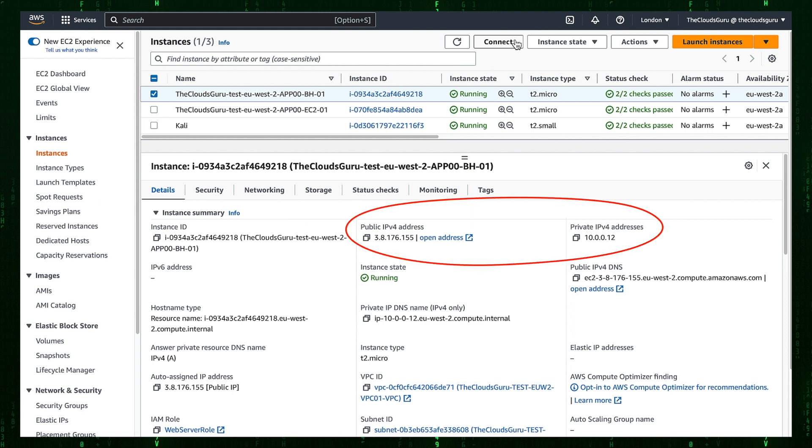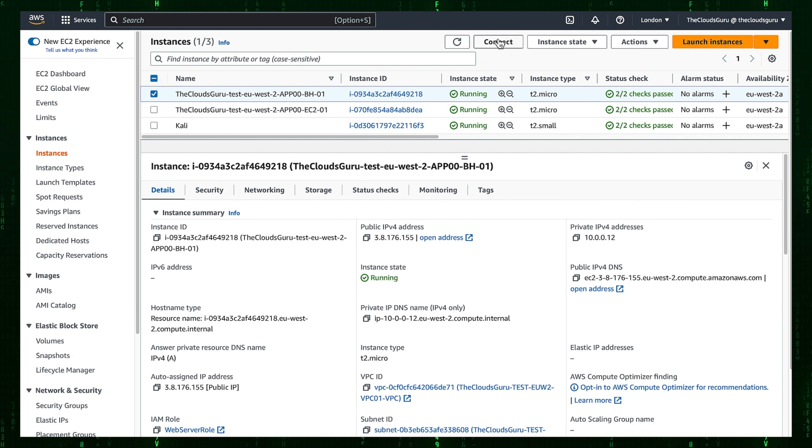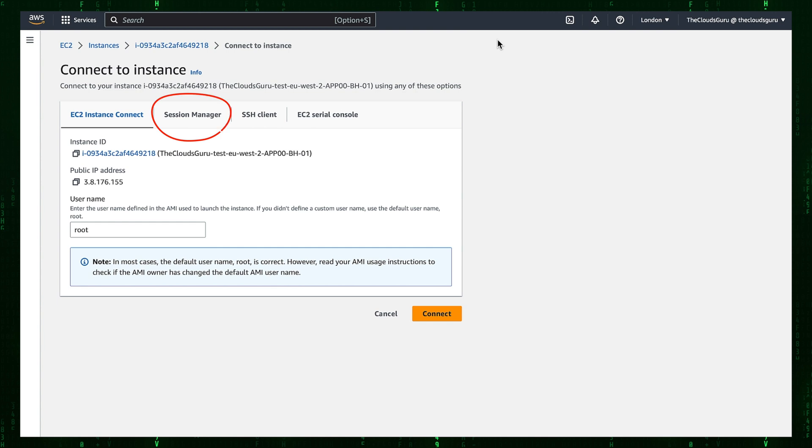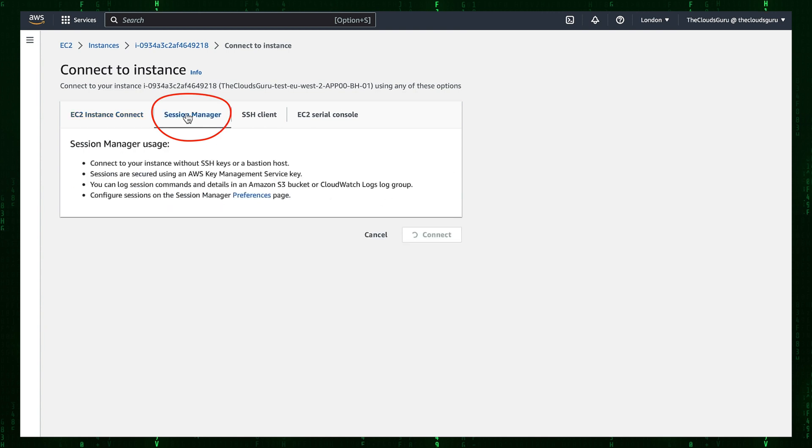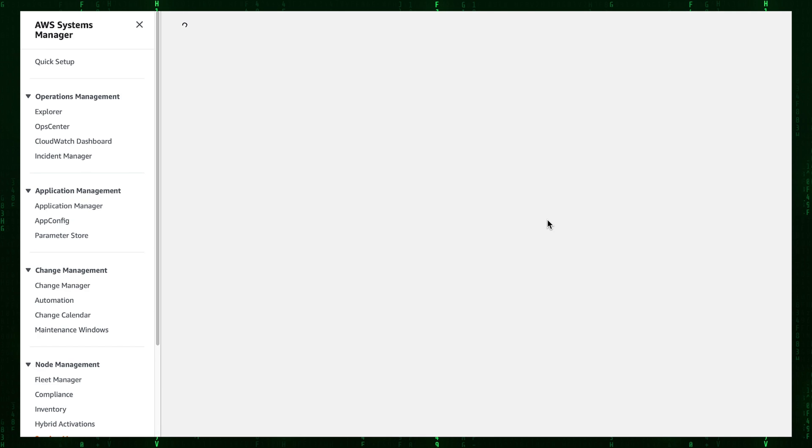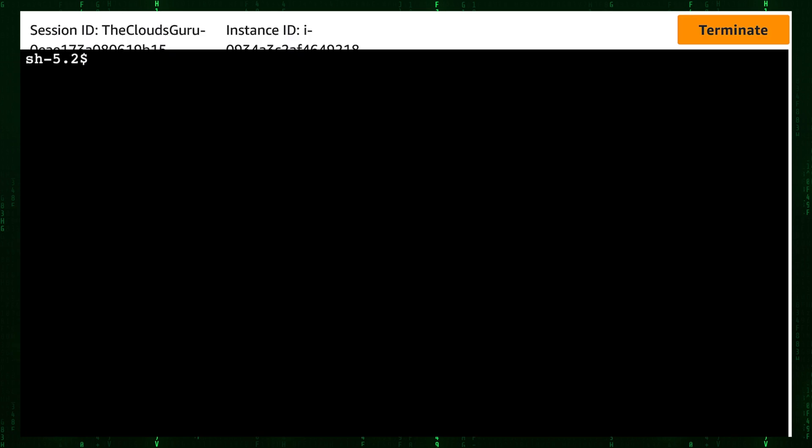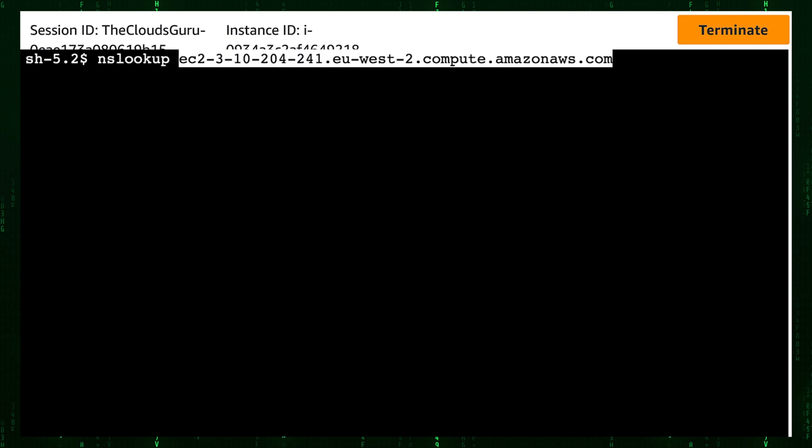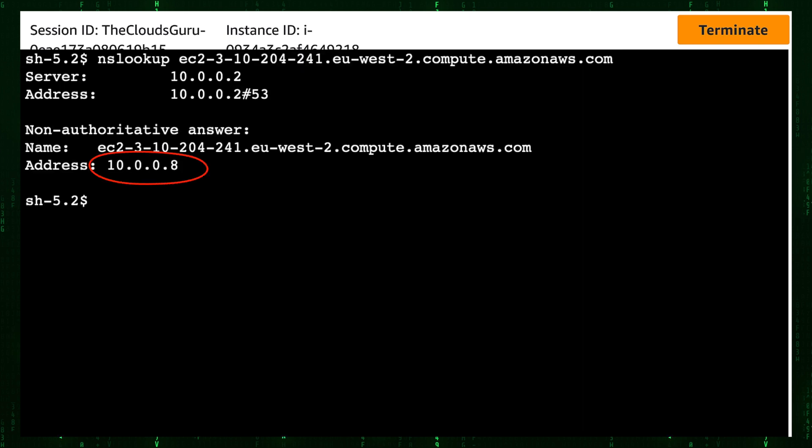Bastion Host has public and private IPv4 addresses. Tick the box next to Bastion Host and press the Connect tab. We will use Session Manager to connect to Bastion Host. Choose the Session Manager tab and press the Connect button. We are there. Let's check the NSLOOKUP of public IPv4 DNS, which we copied before to the clipboard. And we got the private IP address of the Kali Linux Instance.